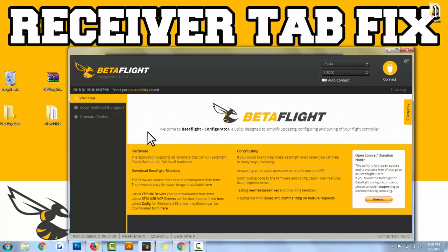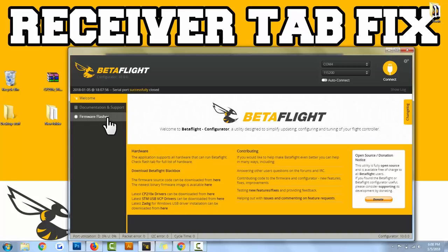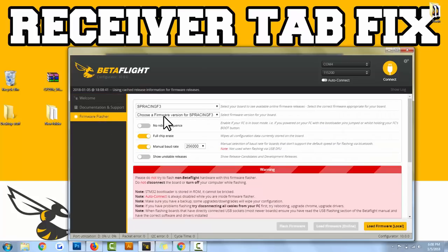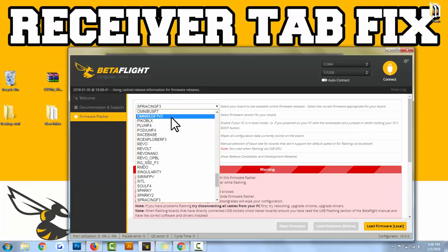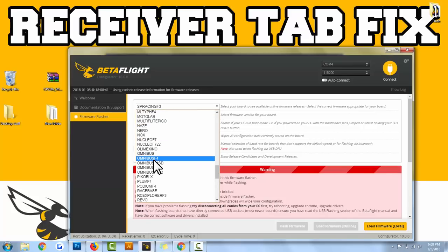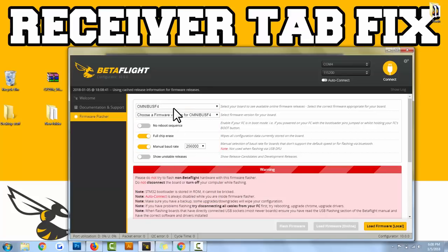Once you do that and follow his video and get the drivers installed properly, you'll be able to then go to firmware flasher, select your board. I know Omnibus is a pretty popular board, and you'll be set, you'll be good to go.